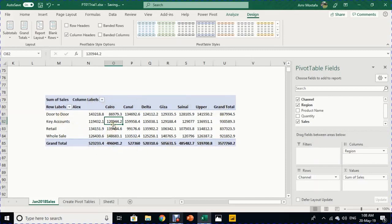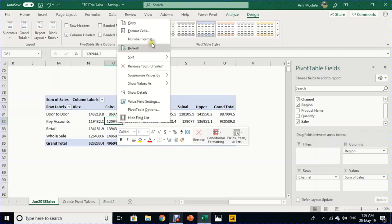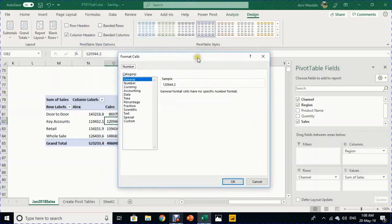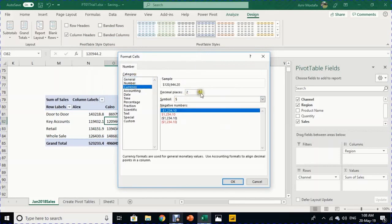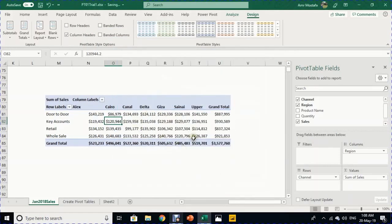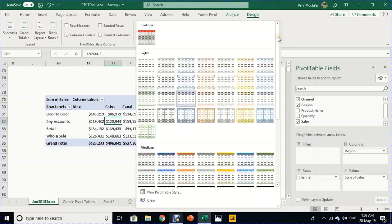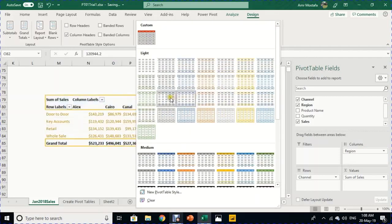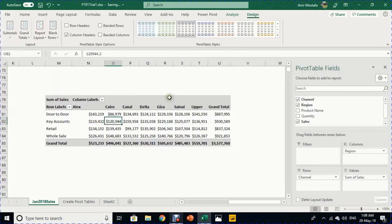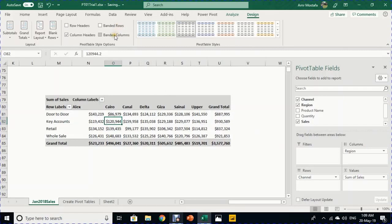For number formatting, select any cell inside the pivot table, right-click, select Number Format, choose Currency with zero decimal places, and click OK — the entire report updates with proper formatting. For styles, the Design ribbon offers many ready-made options: Light, Medium, and Dark. You can also add Banded Rows or Banded Columns.